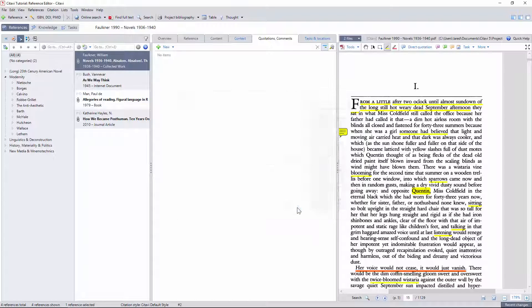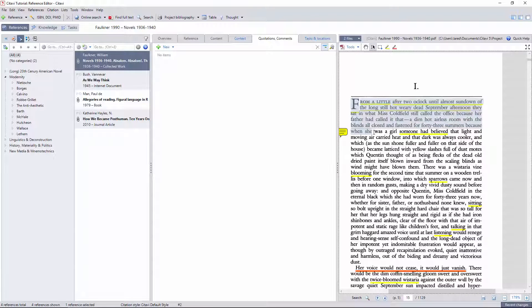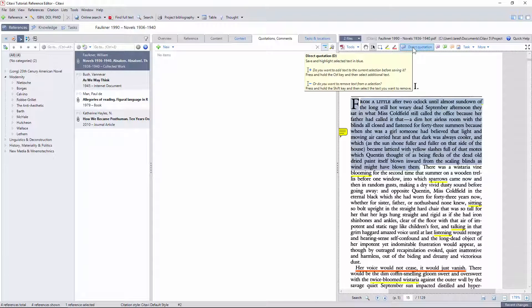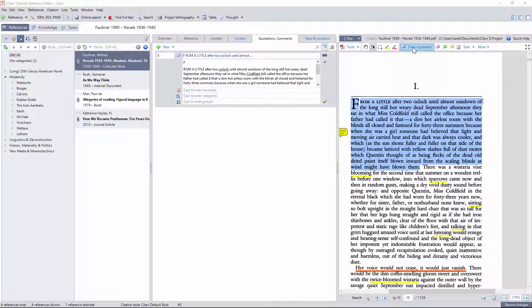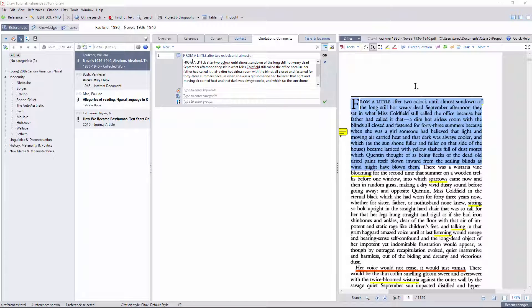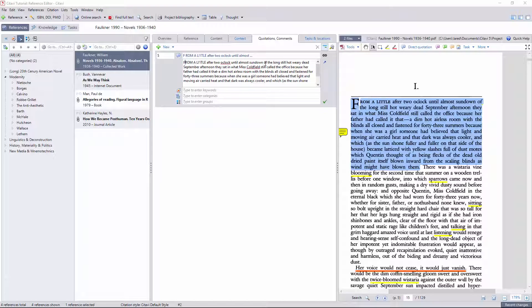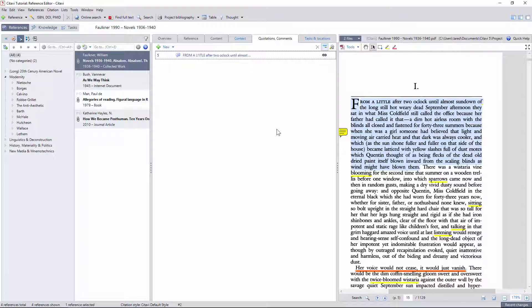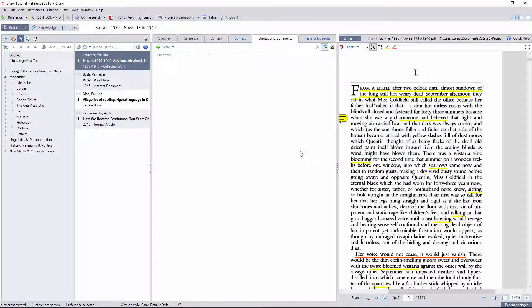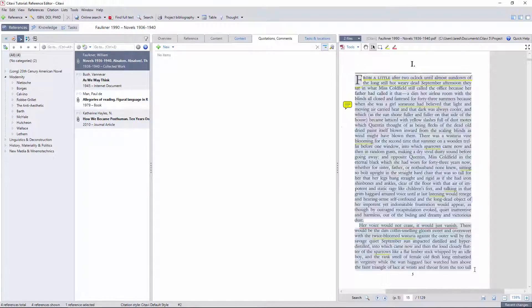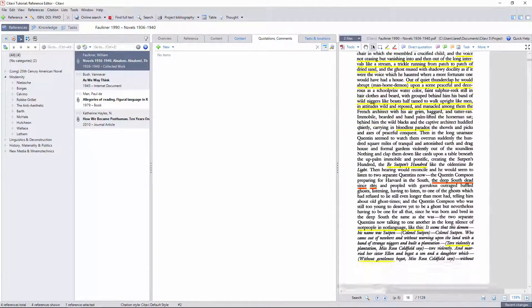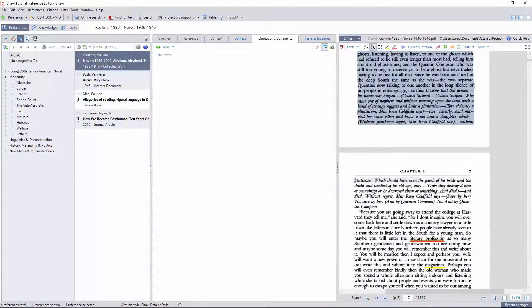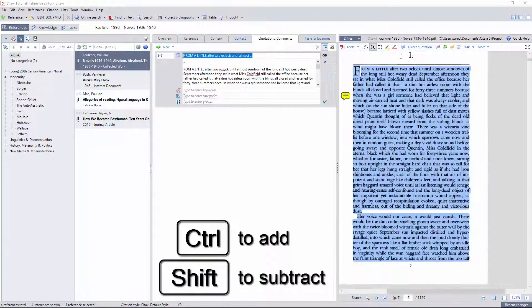The direct quotation tool is by far one of the best features. With it, all I have to do is highlight the text I would like to quote, and Citavi will highlight it in the PDF, extract the text and page range as a knowledge object in the Quotation tab, and create a link between the two, so that the context for every direct quotation is only a click away. It's also much easier to select long passages like the one from the beginning of Absalom Absalom that I've been using in the past few videos, using the Add and Subtract tools by holding down the Control or Shift buttons.